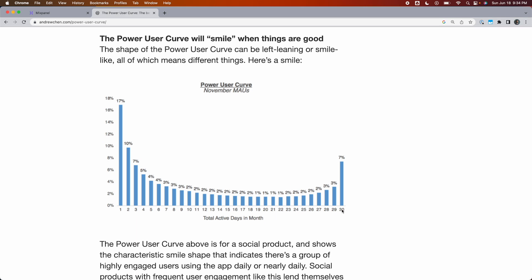You can also view this chart on a weekly basis, in which case the chart spans from one day to seven days, since the maximum number of days that a user can be active in a week is seven.